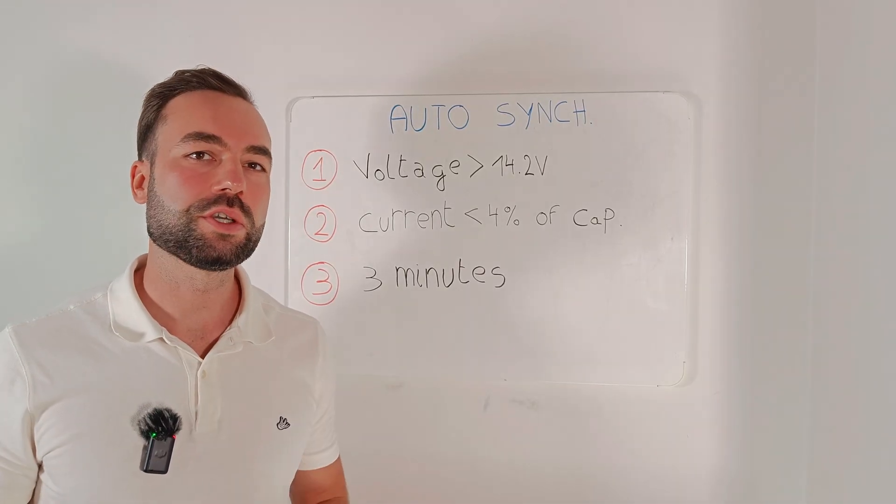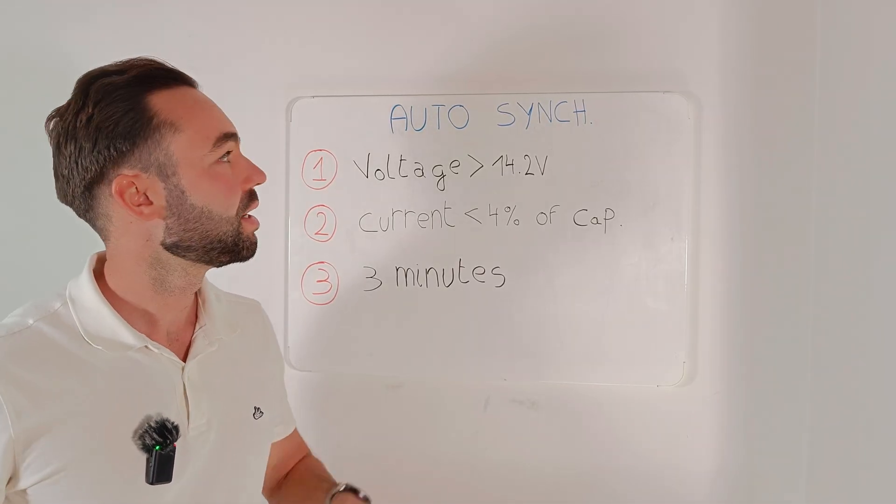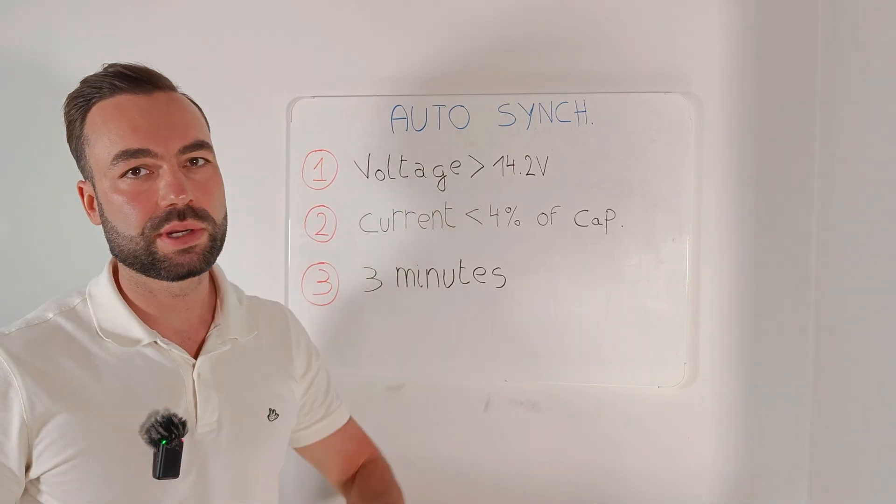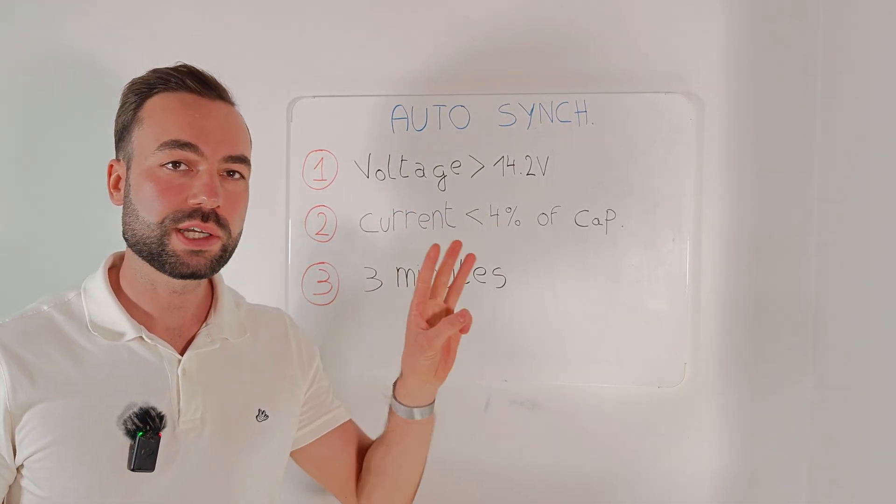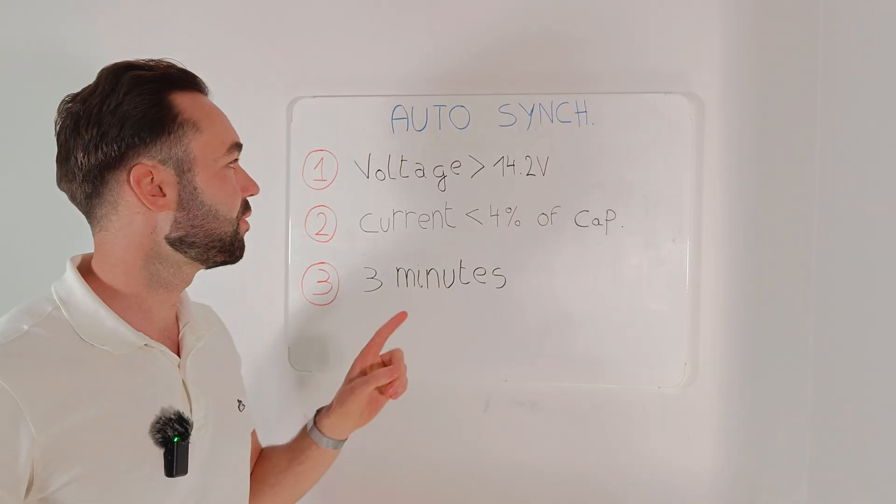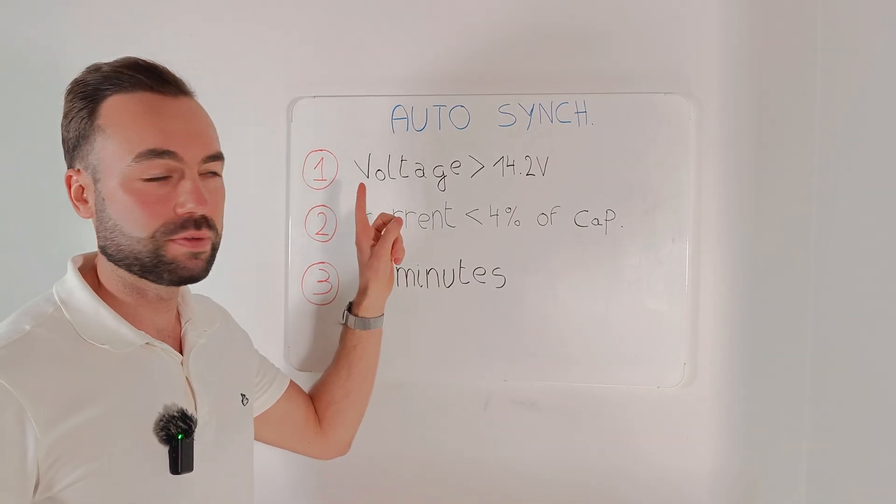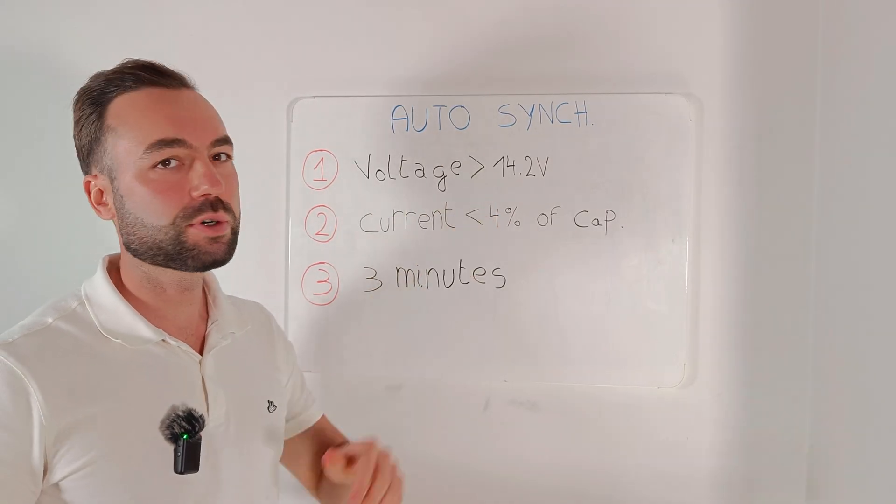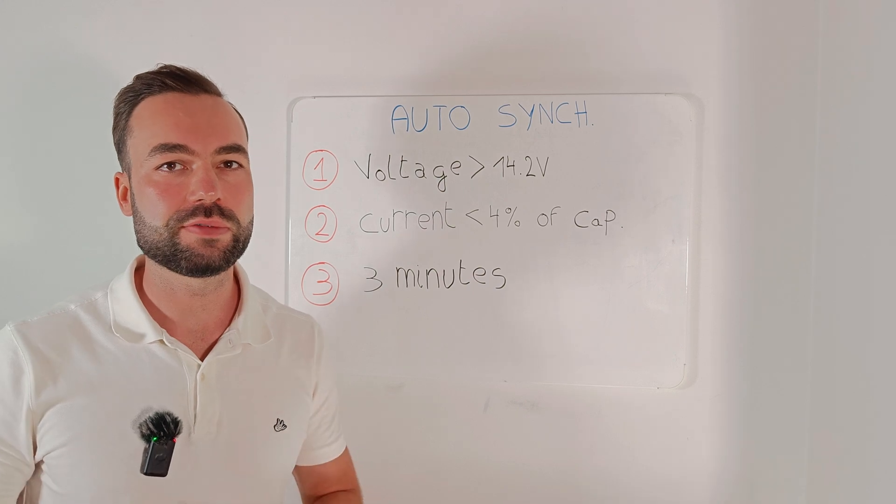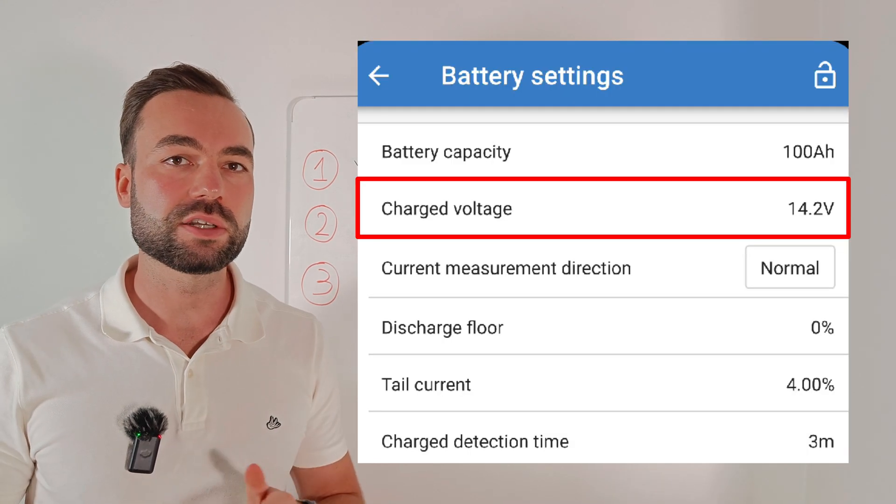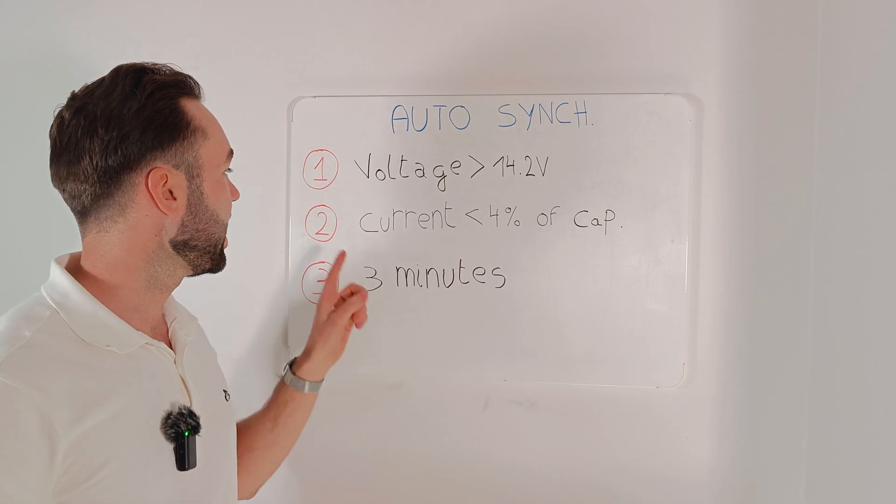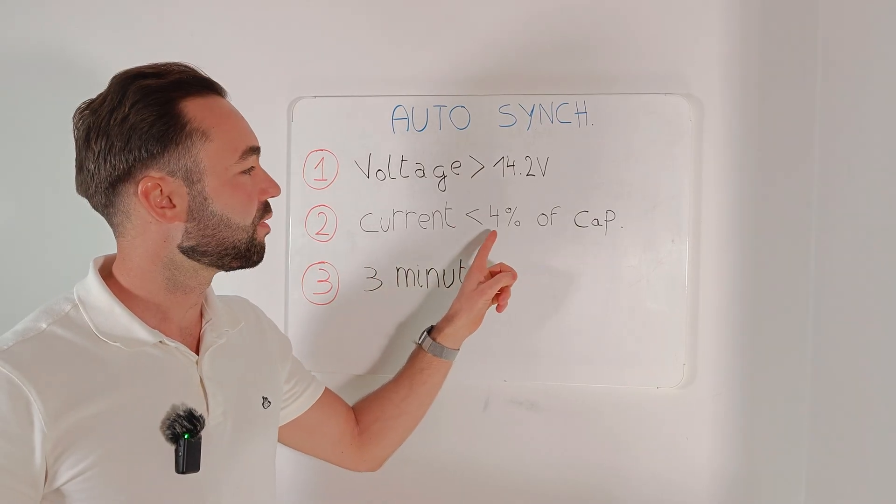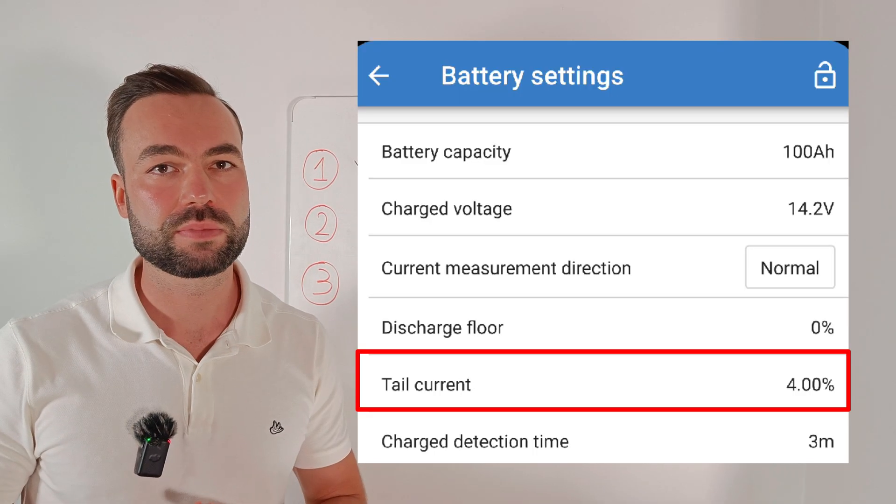Here is a unique feature for this shunt, that's called automatic synchronization. This happens when three conditions are met. The first one is that the absorption voltage is higher than 14.2V for a 12V battery. That's the charged voltage in the settings.